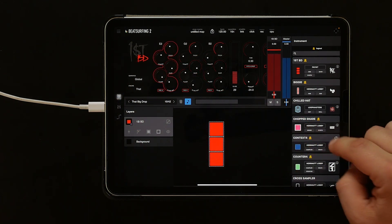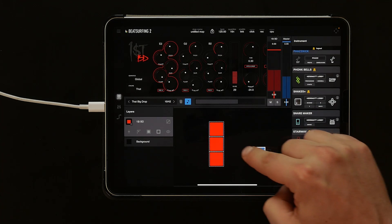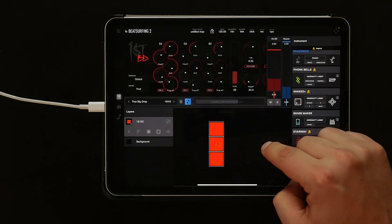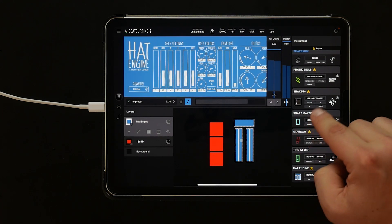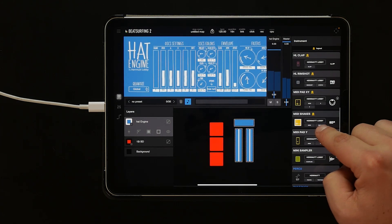Let's add in a hi-hat. And now let's add in a mini-sampler instrument.